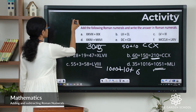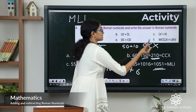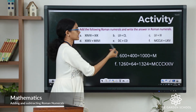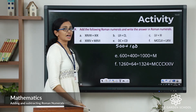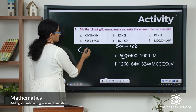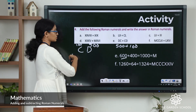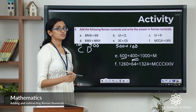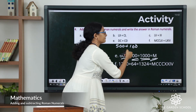How do we write 1051? 1000 is M, 50 is L, and 1 is I — so the answer is MLI. Next: DC plus CD. D is 500, C is 100 — DC equals 600. CD: C is 100, D is 500 — smaller before greater, so subtract: 500 minus 100 equals 400. 600 plus 400 equals 1000, for which we have the symbol M.